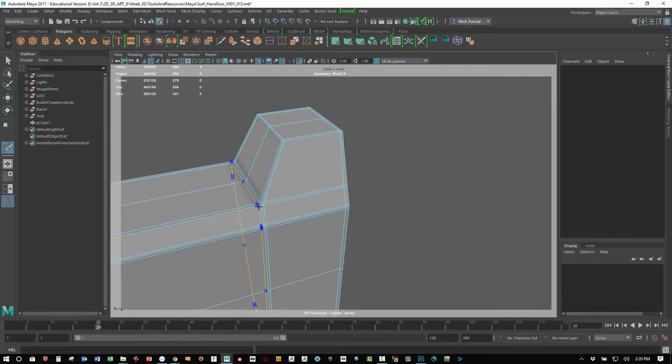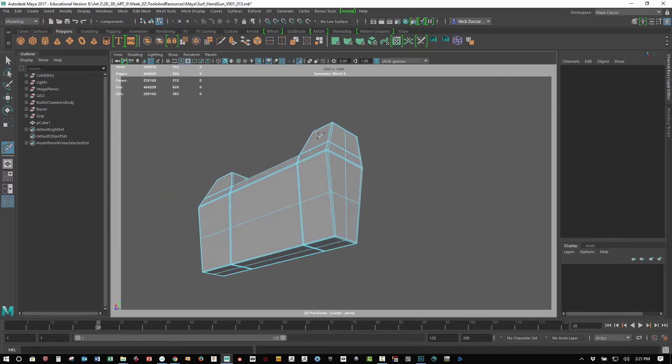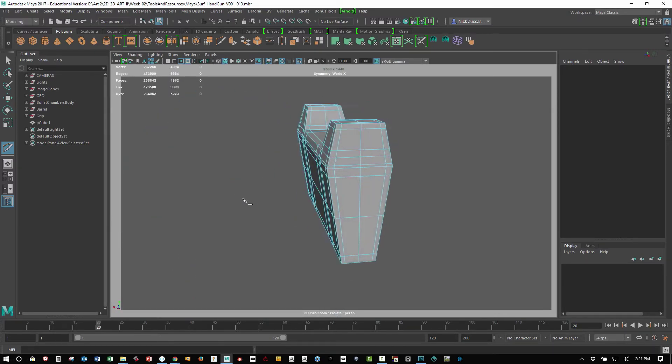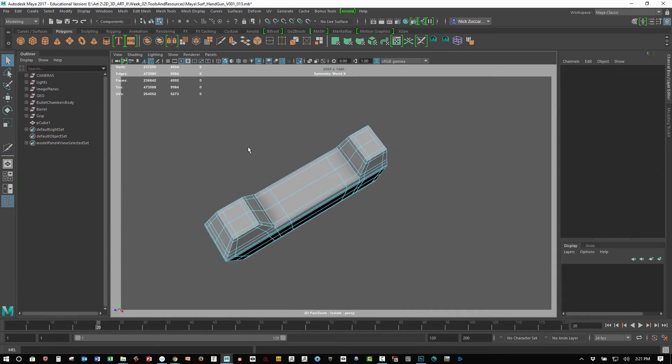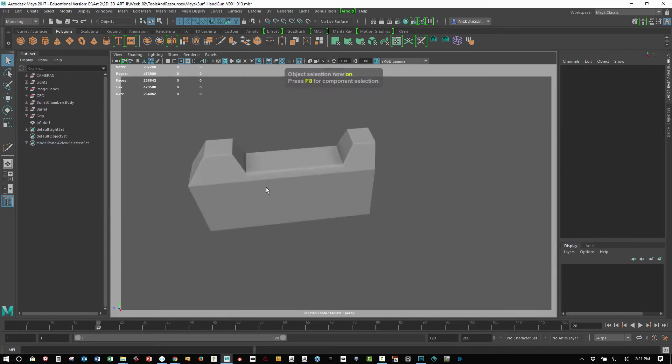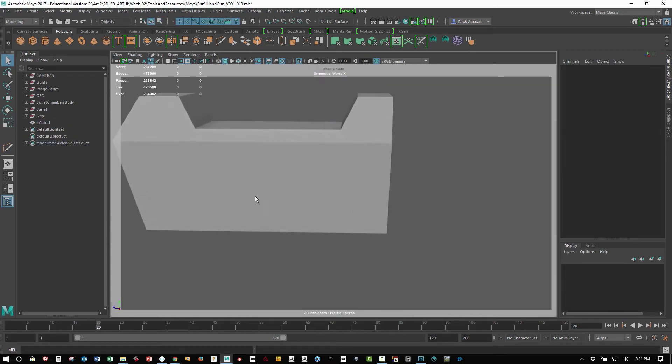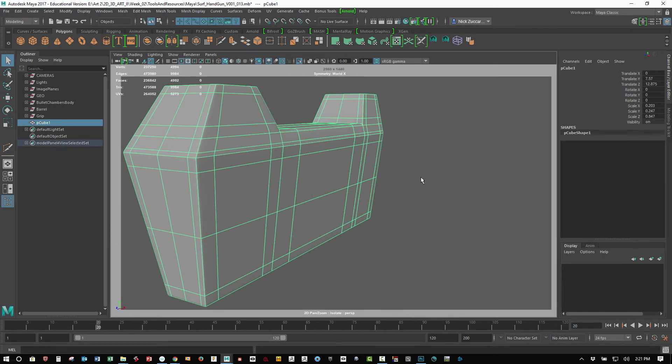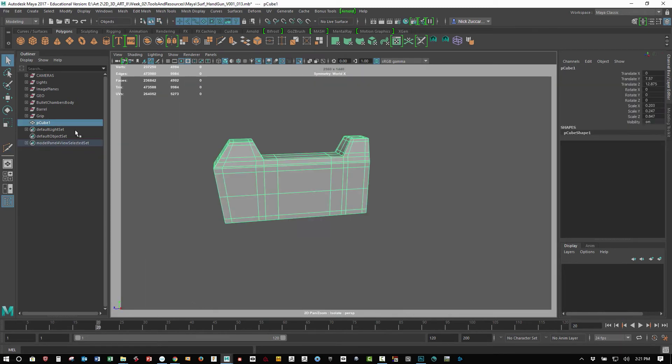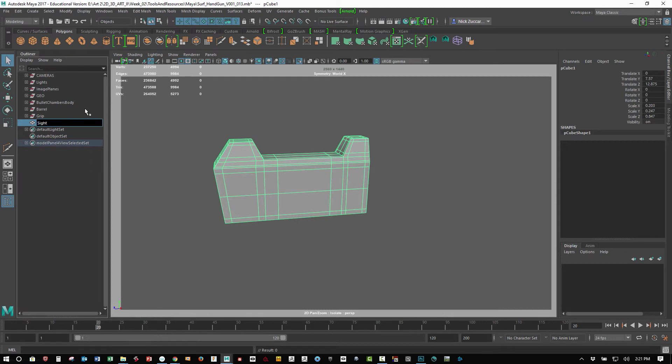And we're getting pretty close here. When I get done with this, I'm gonna go ahead and just check it. Tap 3 for the smooth mesh preview, gonna go ahead and delete history, change the name of this to sight block.